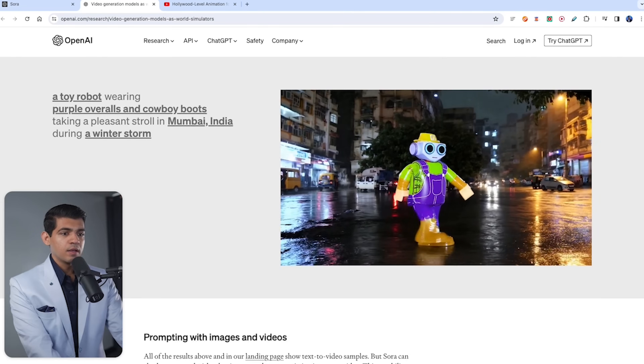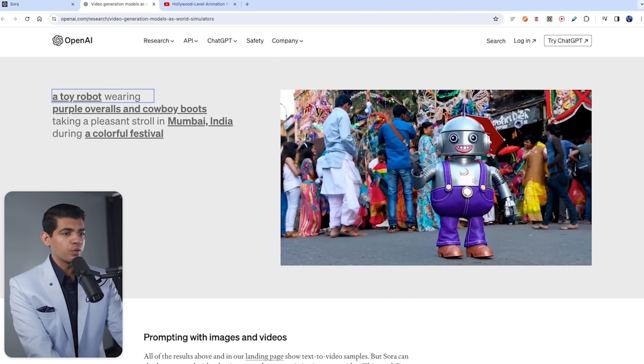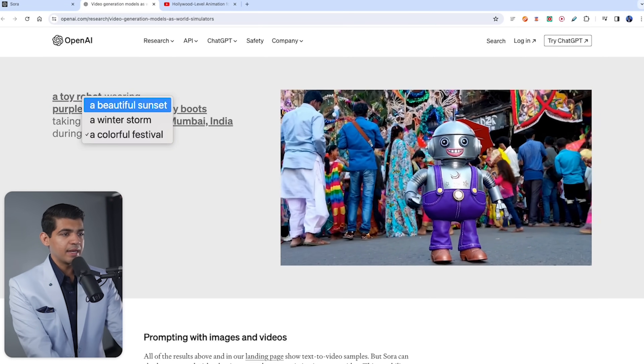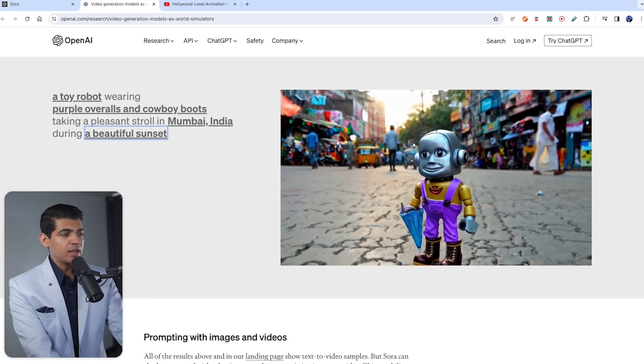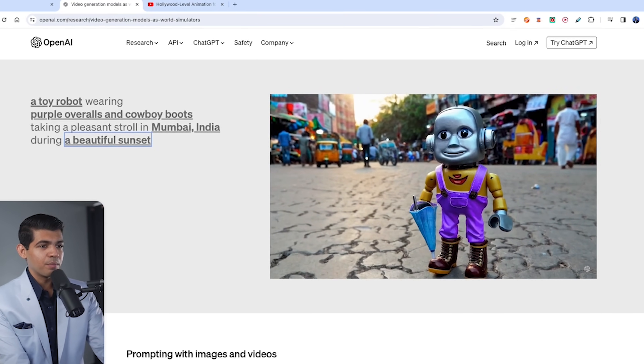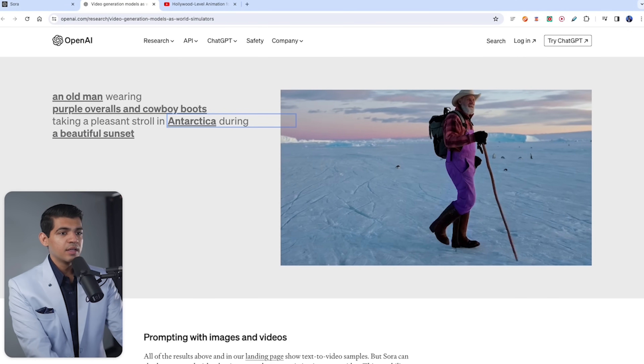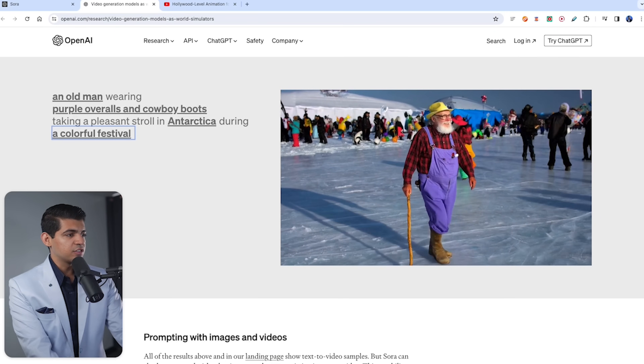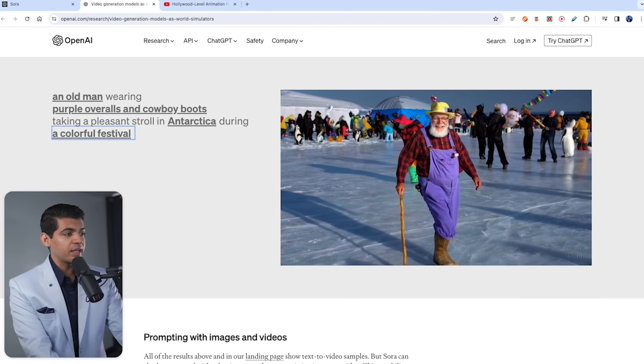Now for language understanding — because it's a transformer, it has inherent capabilities of understanding language really well. The transformer architecture was designed to understand language and it excelled so much that LSTMs and RNNs just went out of business. The example they give: a robot wearing purple overalls and cowboy boots strolling in India at a colorful festival with a beautiful sunset — it creates that, and the ground actually looks like something from Mumbai. But if you change it to Antarctica, it's Antarctica. Even at a colorful festival, it's still snowy and everyone is wearing something warm. It understands the context of the image, and the emergent capabilities of this model are unbelievable.